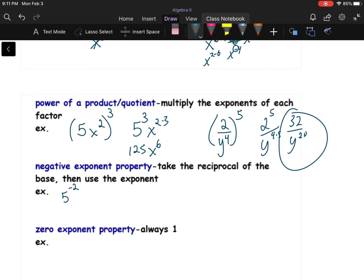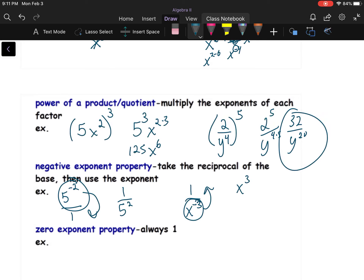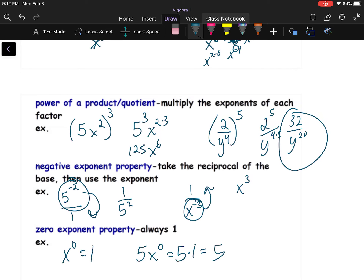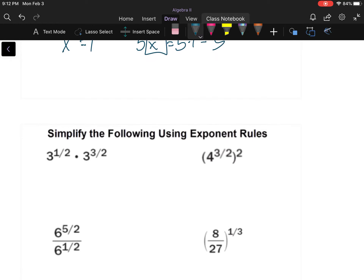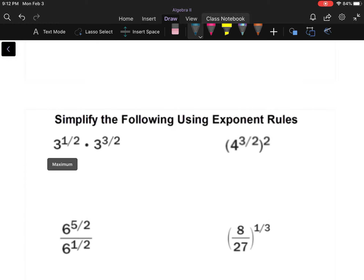Negative exponents: anything with a negative exponent in the numerator drops down and becomes a positive exponent — so 5 to the negative 2 becomes one over 25. Anything negative in the denominator comes up to the numerator and becomes positive. I call it the 'moving exponent' — any negative exponent has to move and become positive. And of course, anything to the zero power is one. Be careful though: in 5x to the zero power, only x becomes one, so the result is five times one, which is five.